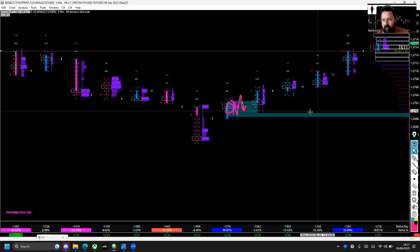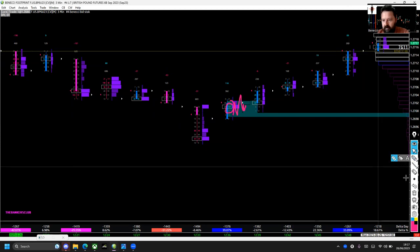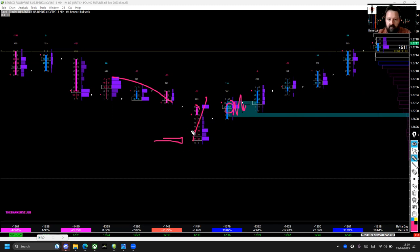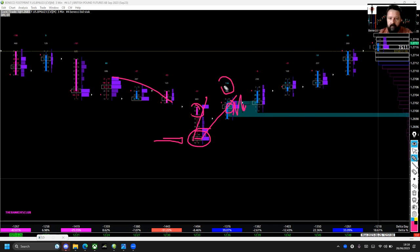We've got the stacked imbalance forming there, and that tells me market participants got uber-aggressive. The market then auctioned higher. So we had heavy selling into the area, right into my point of interest, where we got buy limit orders triggered, rejection tail, candle closed higher — trapped sellers — followed by the delta flip. I like to call it the delta flip — flipped to the buy side — with a nice stacked imbalance.